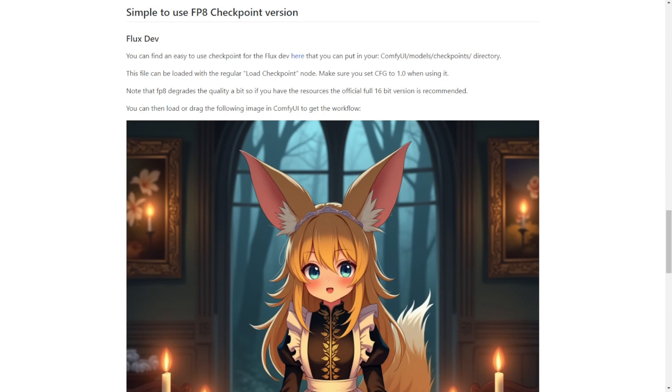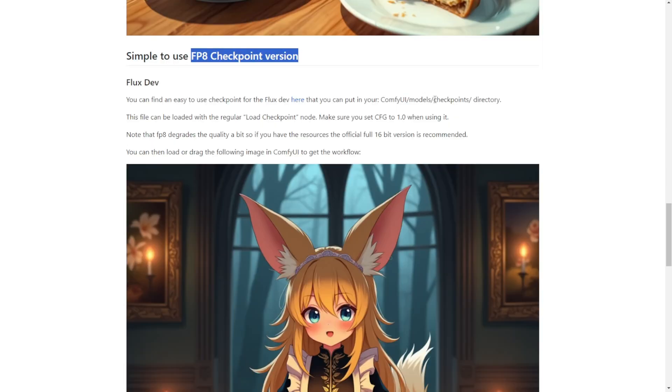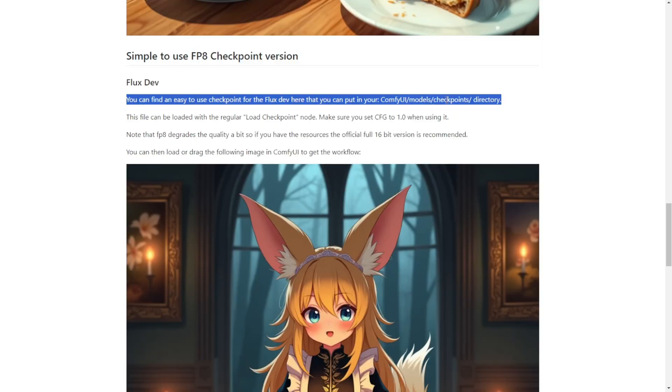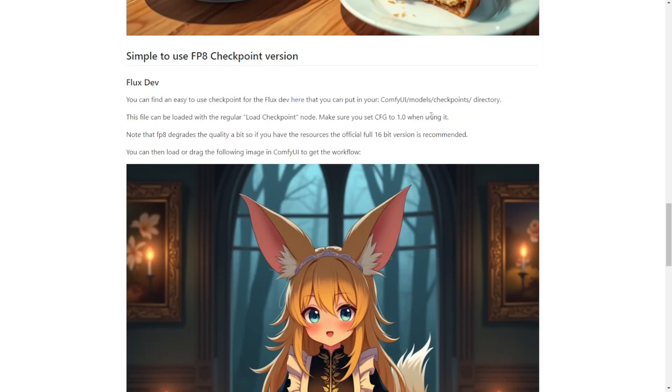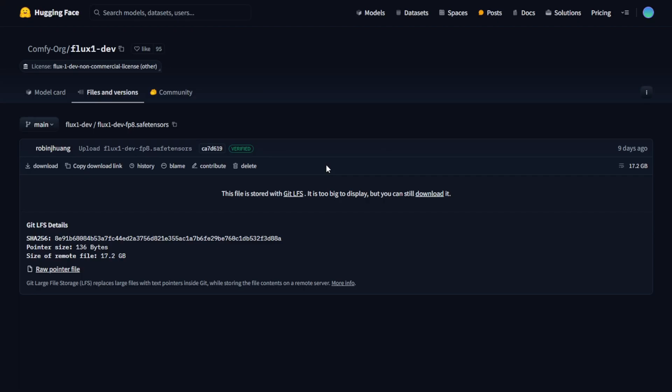You can now download the FP8 Checkpoint versions of these AI model files, which are typically located in the Checkpoints subfolder within your models folder. This is a trimmed down version of the Flux developer FP16, compressing everything from the Clip text models and UNET models into one Checkpoint file, resulting in a 17GB file size that you'll need to download.